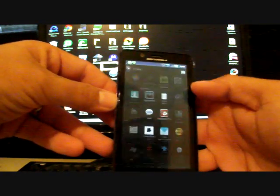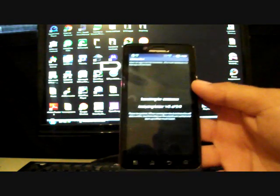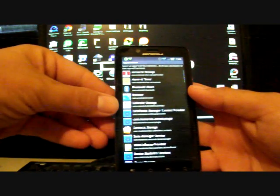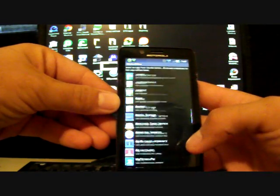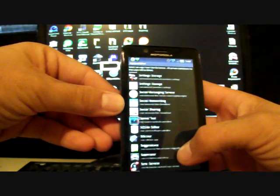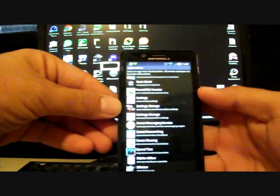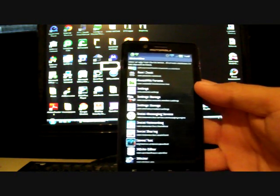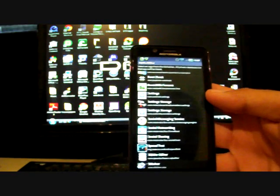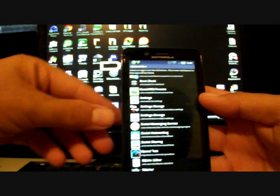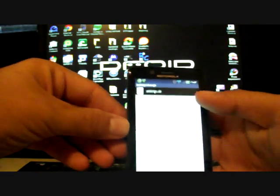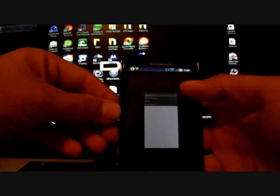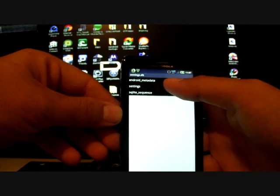Then install SQLite Editor. Open that up - it's going to analyze the folders. Once it analyzes the folders and they populate, you'll go down to Settings Storage and you will select the one with the tools, not the one with the gears, but the one with the tools. It says com.motorola.android.providers.settings - select that, then select settings.db, then select settings.